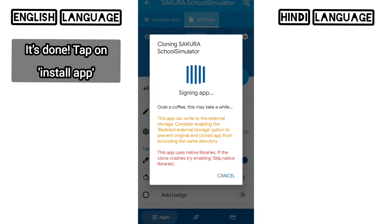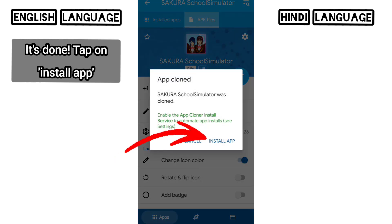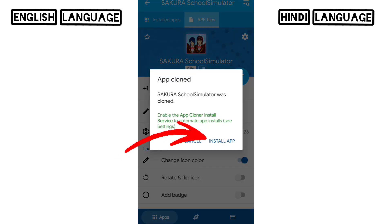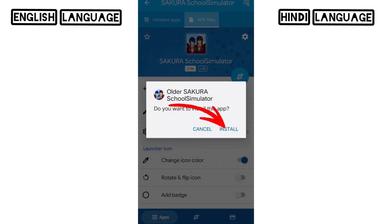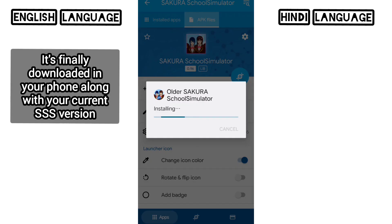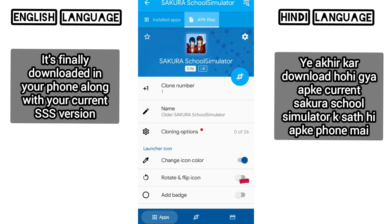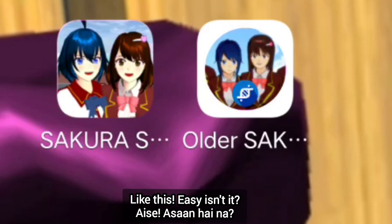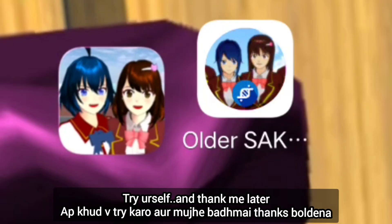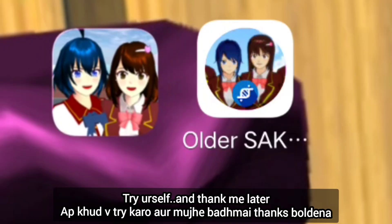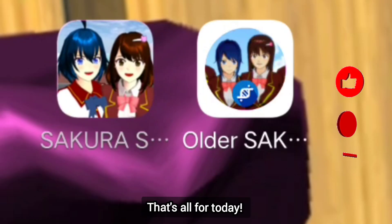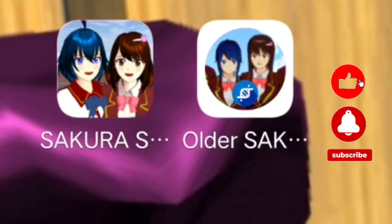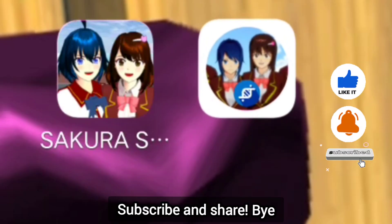It's done. Tap on install app. It's finally downloaded in your phone along with your current Sakura School Simulator. Like this — easy, isn't it? Try it yourself too. And thank me later. That's all for today. Subscribe and share. Bye!